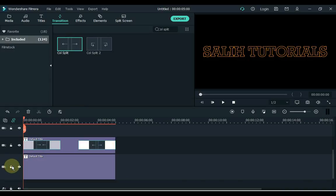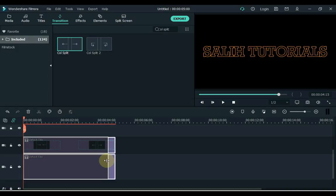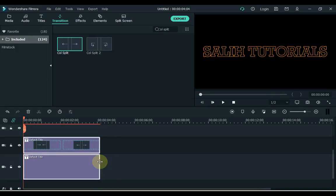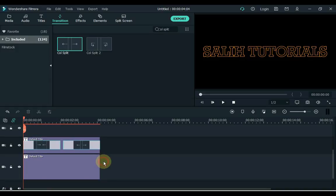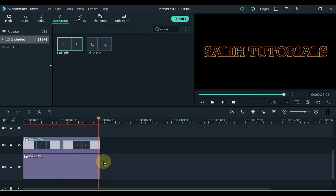Unlock the track below. Now select both titles and reduce the duration of both. Now our call merge and call split effect is ready. Also, in the comments below, tell us which text effect you like best.